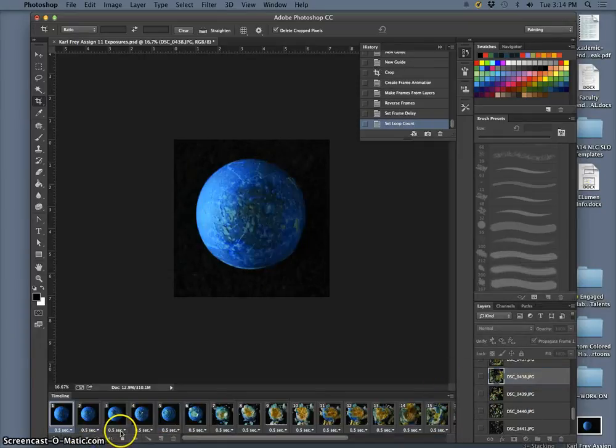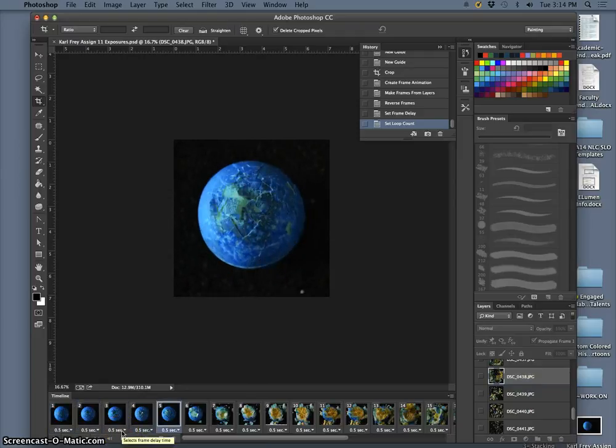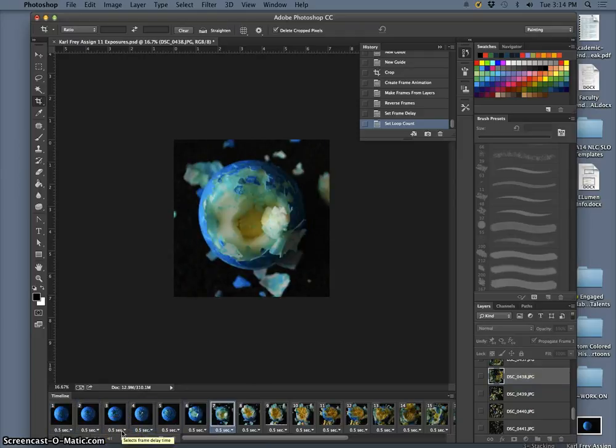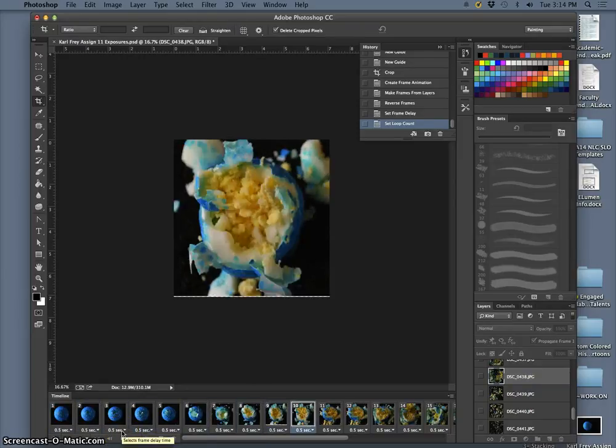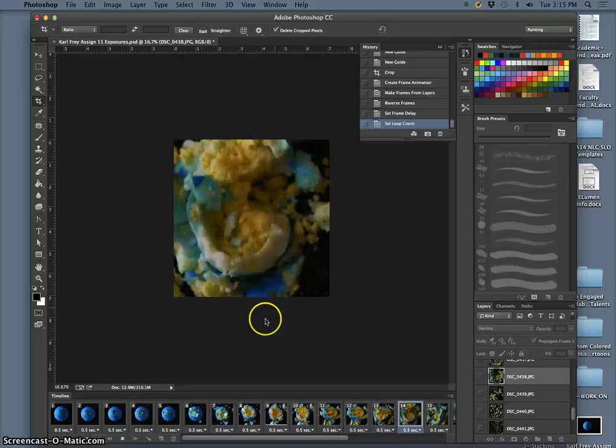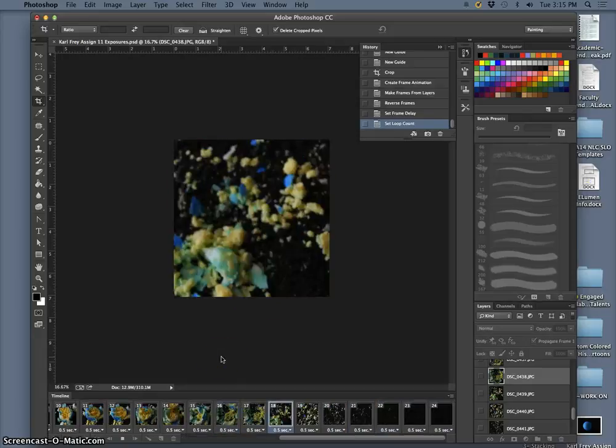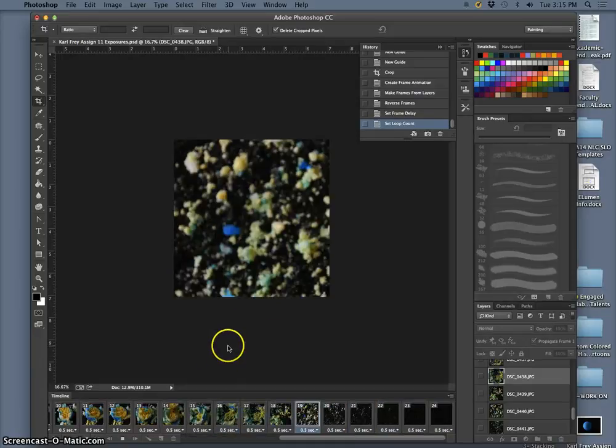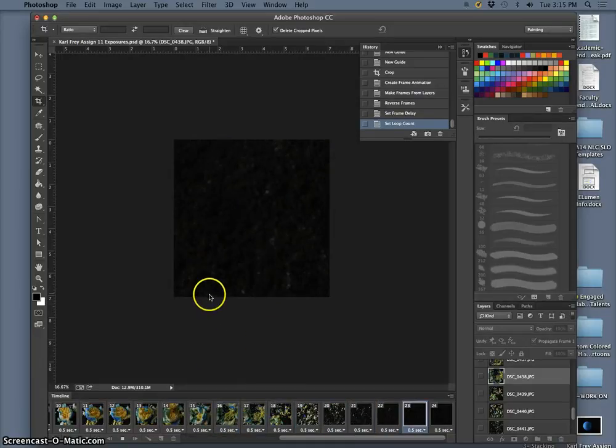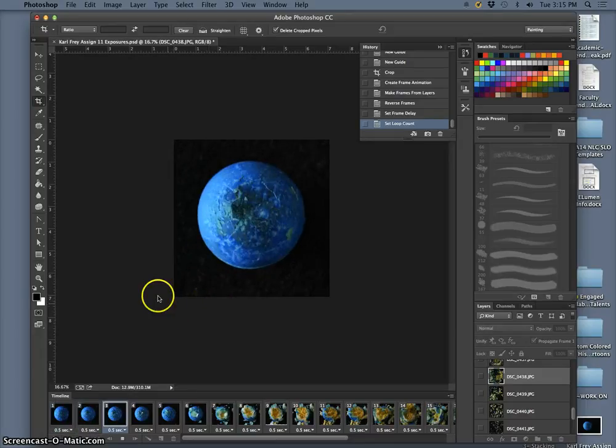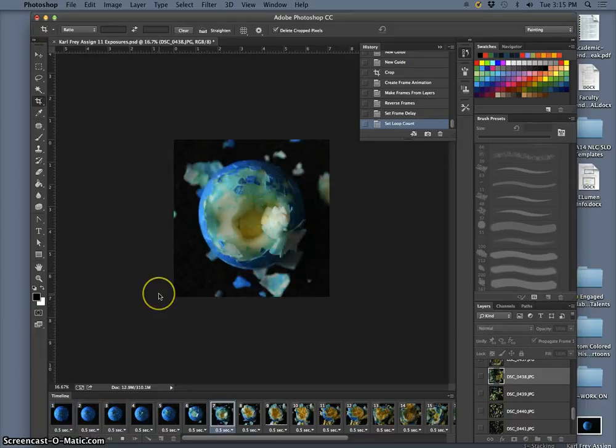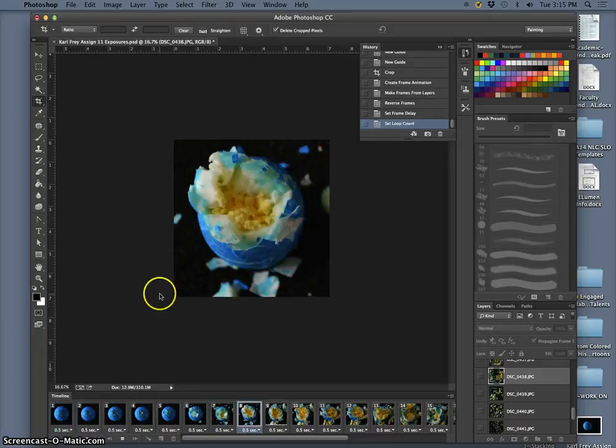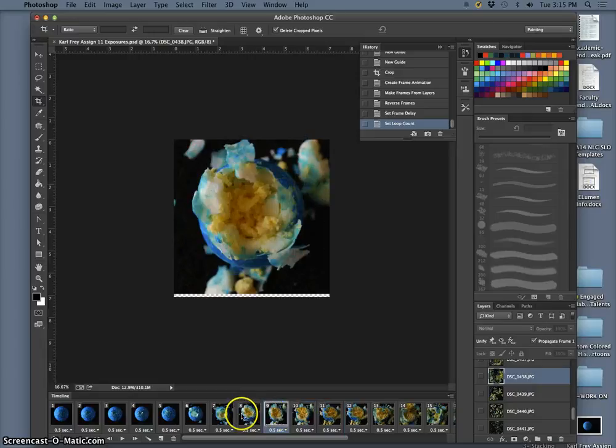And then see if anything jumps out at me as, did you see it? So at the bottom, I lose a little bit right here, so those frames.